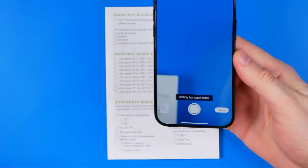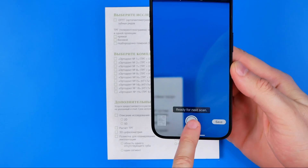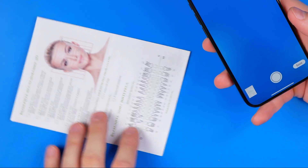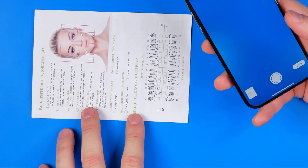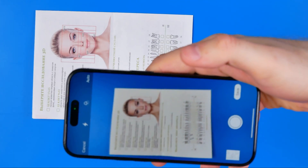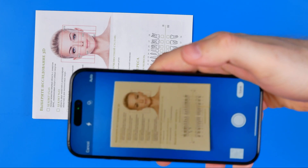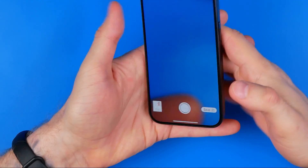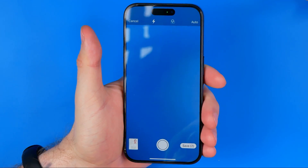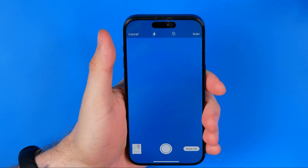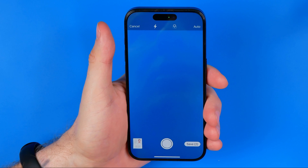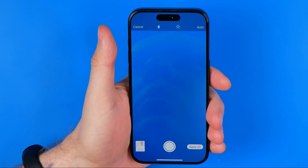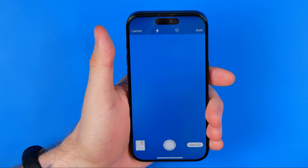It takes a picture and now it says ready for next scan. Just point your camera at a document, it will detect that document and take a picture. In that way you can continue to scan several pages or several documents at once.